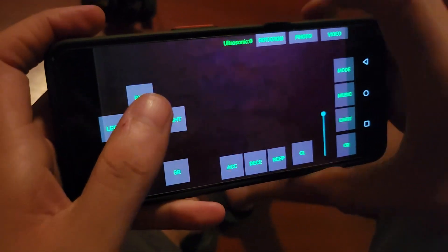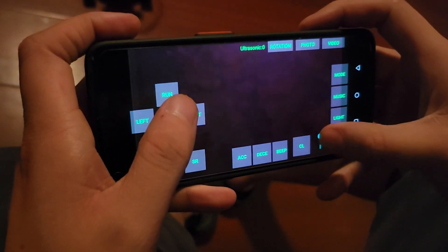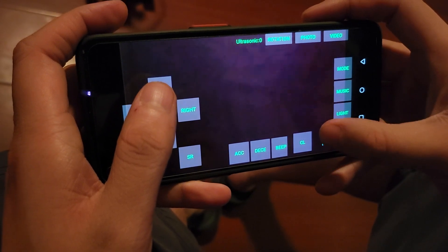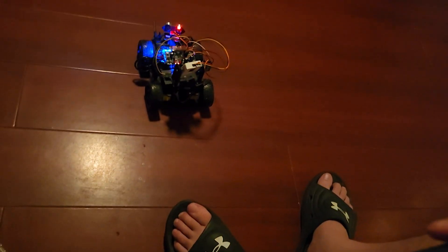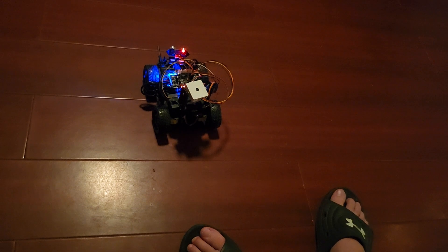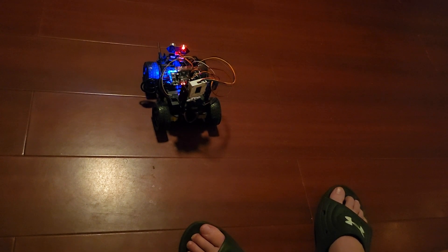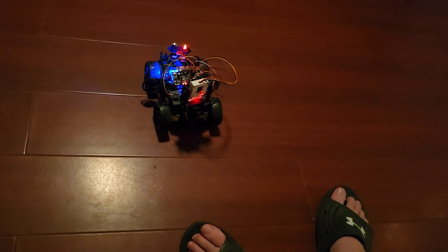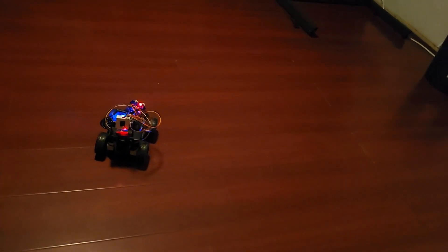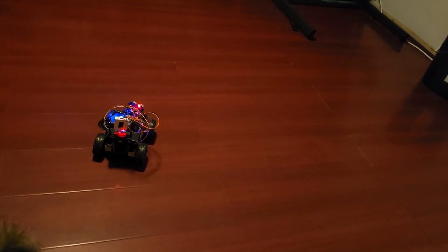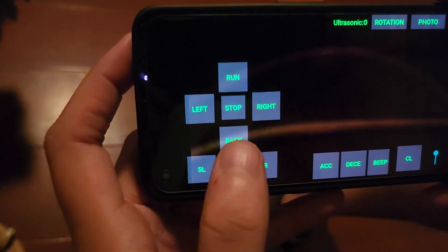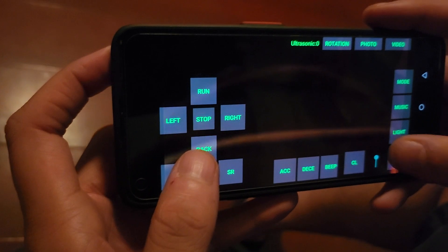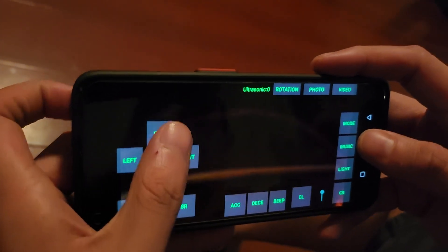So we can also mess with the servo motor for the camera. And this is our control system. So basically, that's about it.